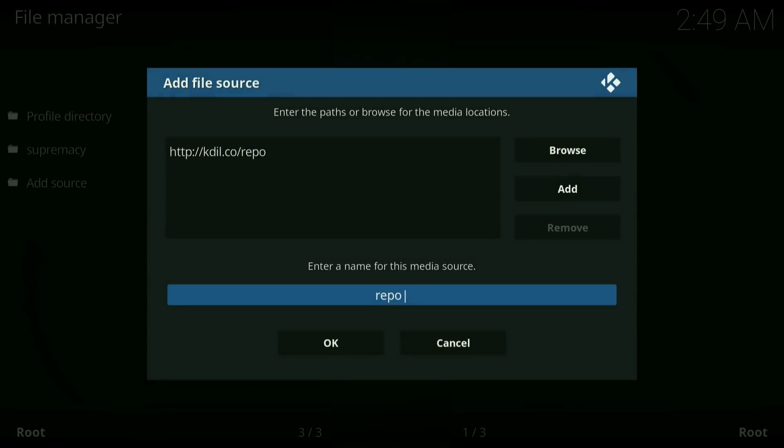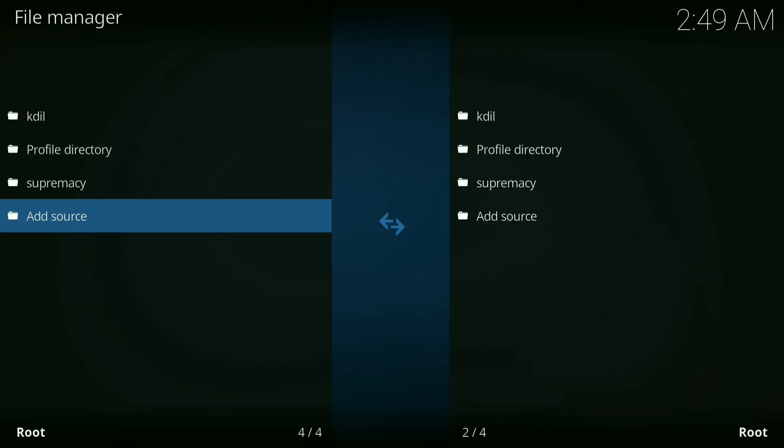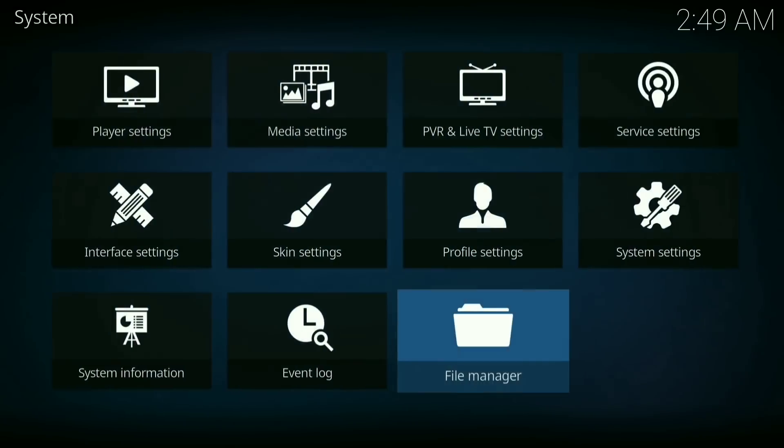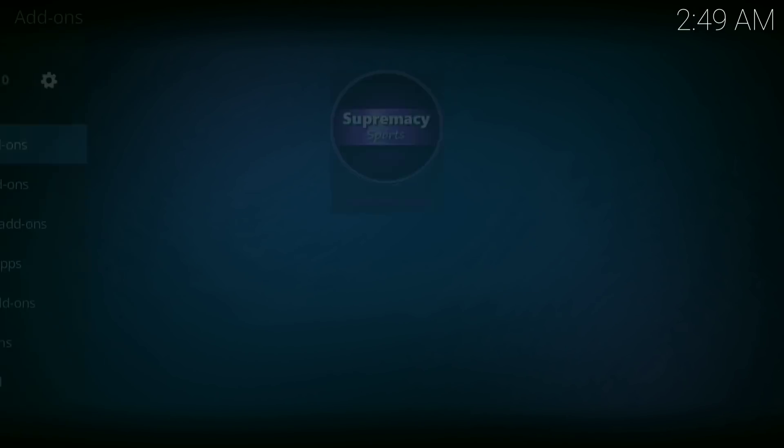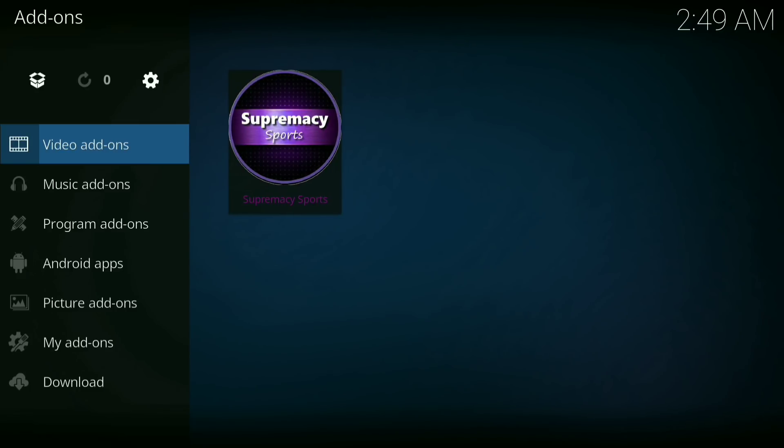Now press ok, then you want to go back. Now go down and click on add-ons, then click on the little downloader box in the top left hand corner.